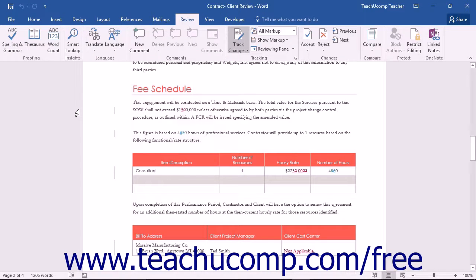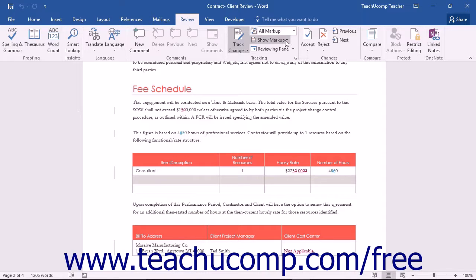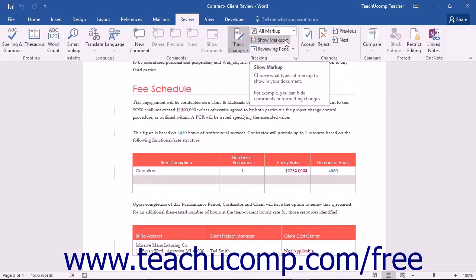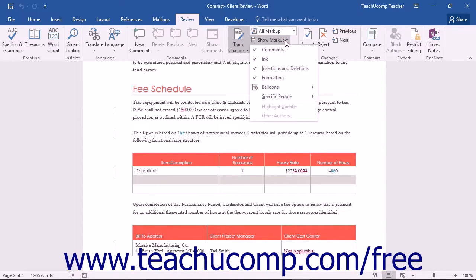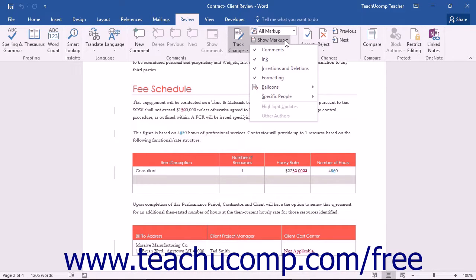You can use the Show Markup drop-down button that appears within the Tracking button group on the Review tab in the ribbon to choose which markups and changes from which reviewers you want to display within a document. When you click this button, you'll see a drop-down menu of the various types of markups that you can show or hide.